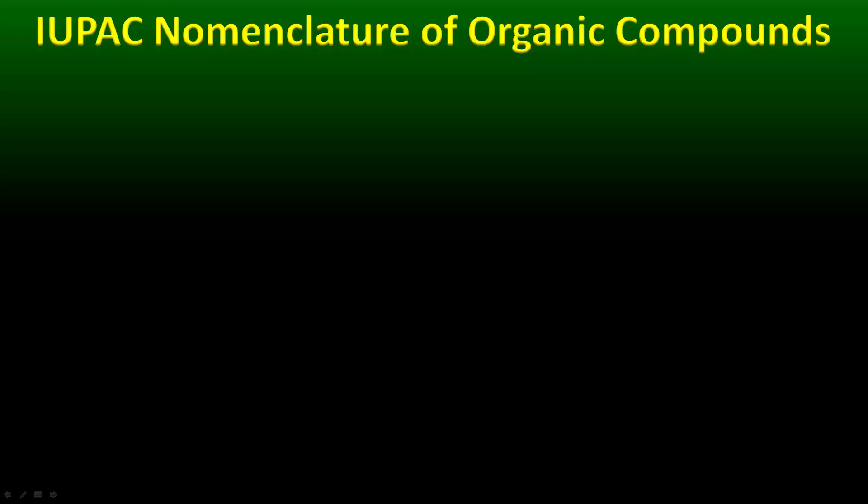Hello and welcome to this edition of IUPAC Nomenclature of Organic Compounds. In this particular video, we are going to be looking at the nomenclature of cycloalkanes.